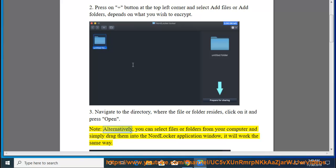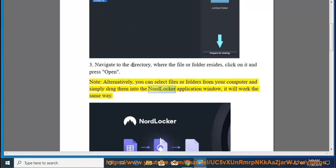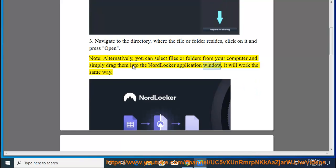Finally, you can select files or folders from your computer and simply drag them into the NordLocker application window. It will work the same way.